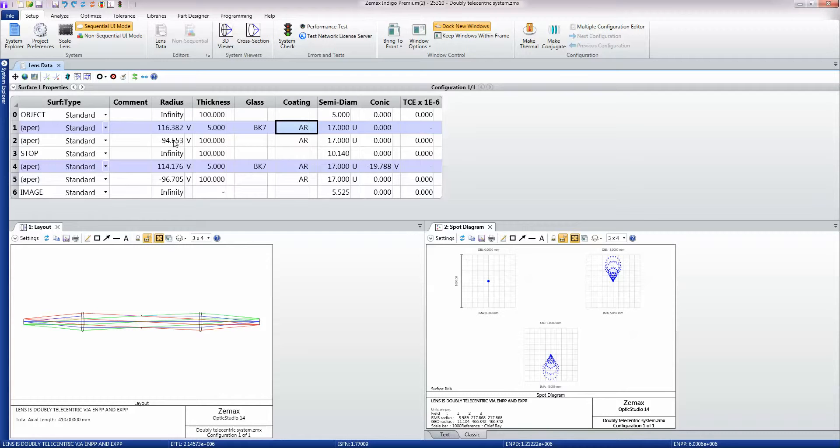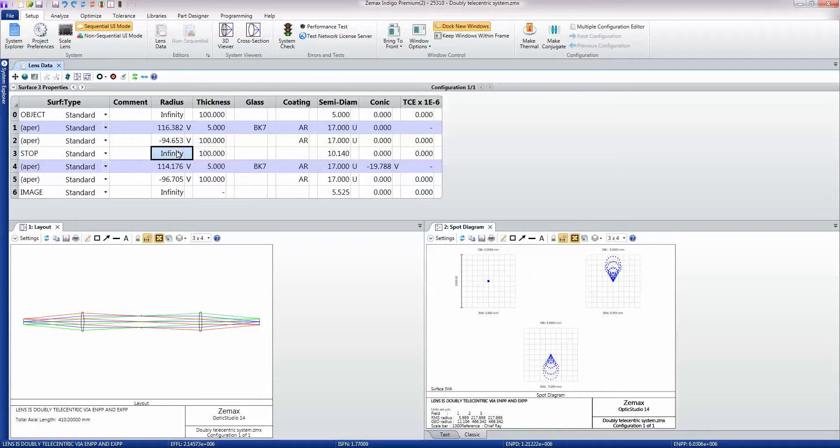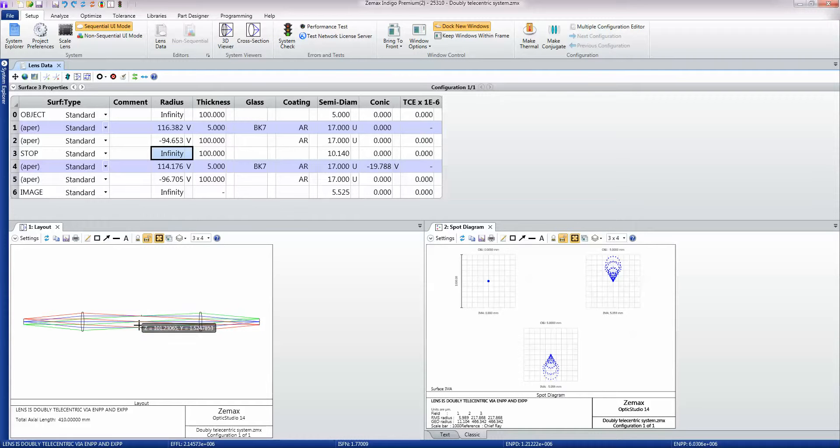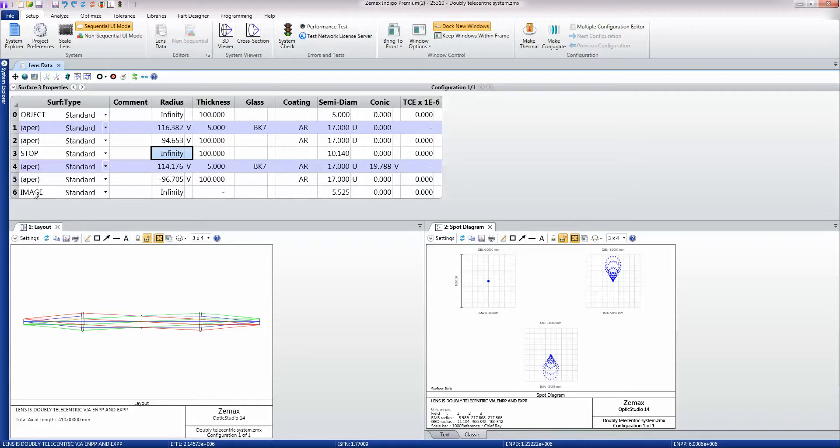You then go to the second surface and propagate a hundred millimeters to the stop surface, which is this aperture surface here, and then go through the second lens and onto the image surface.